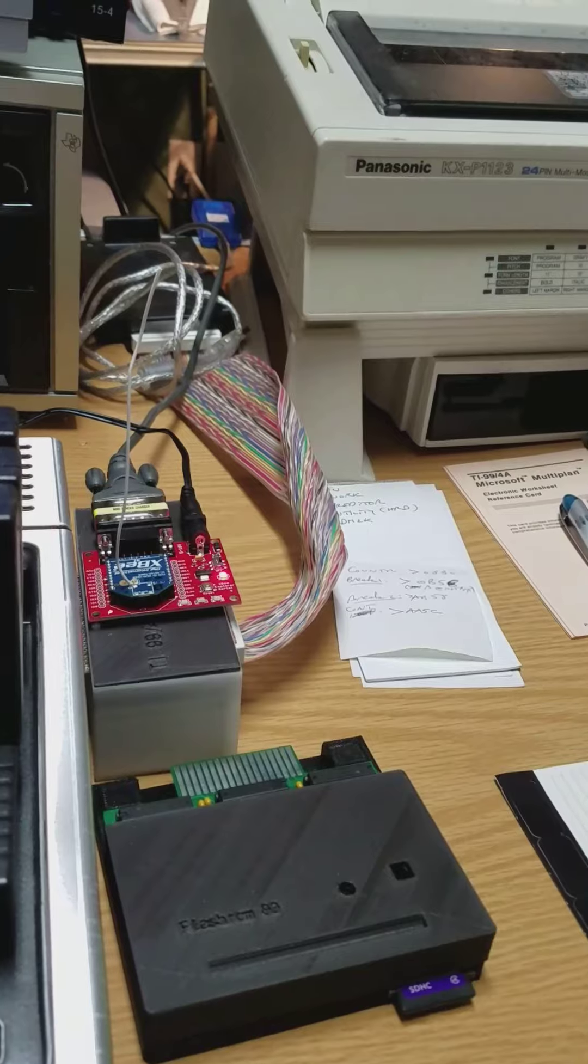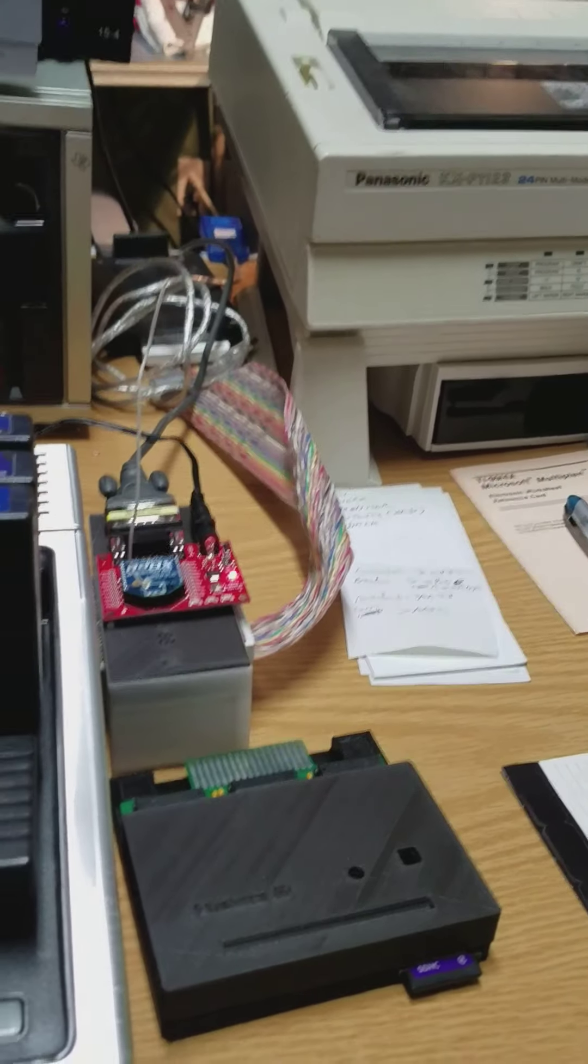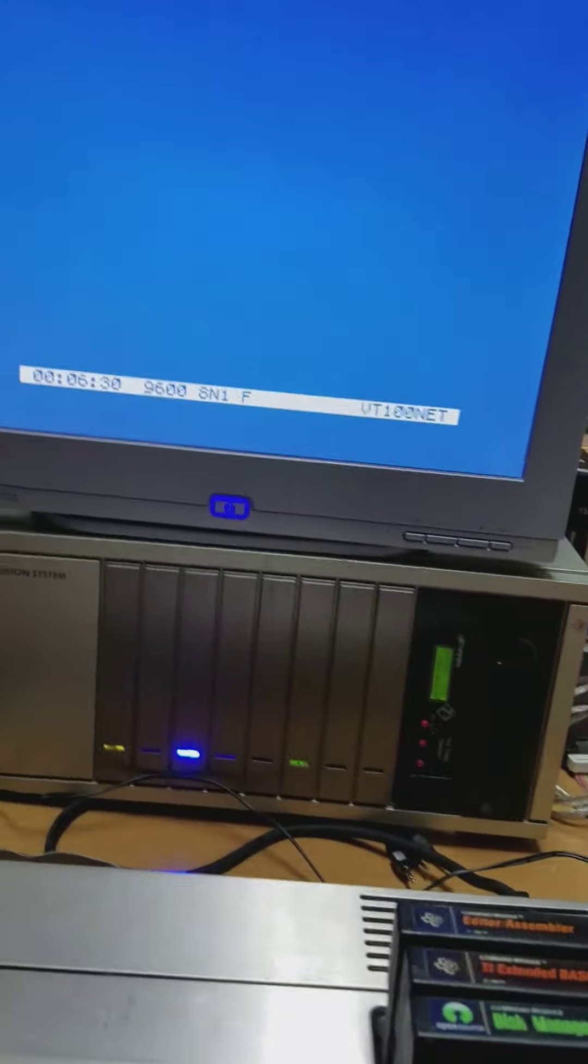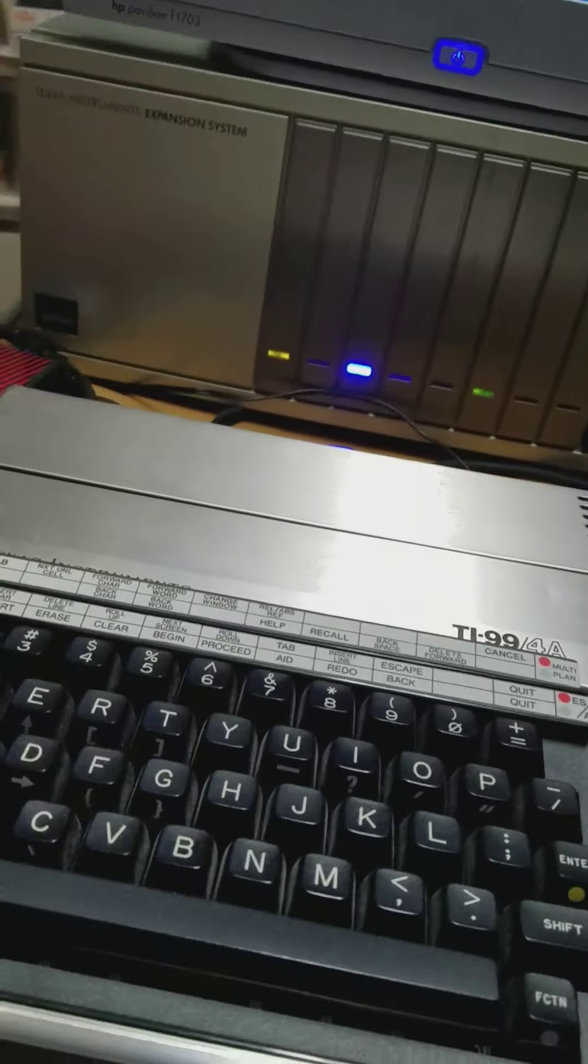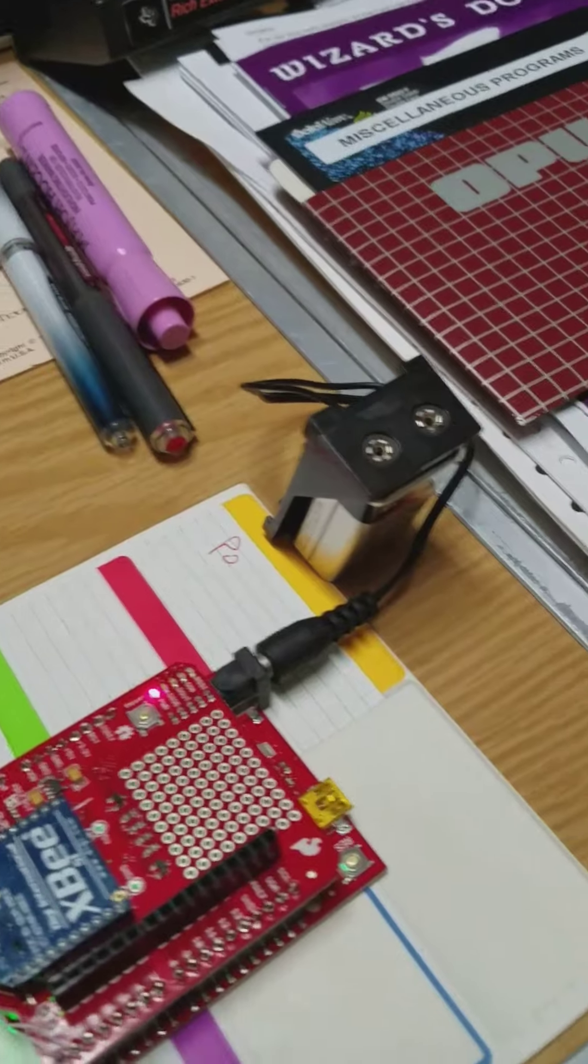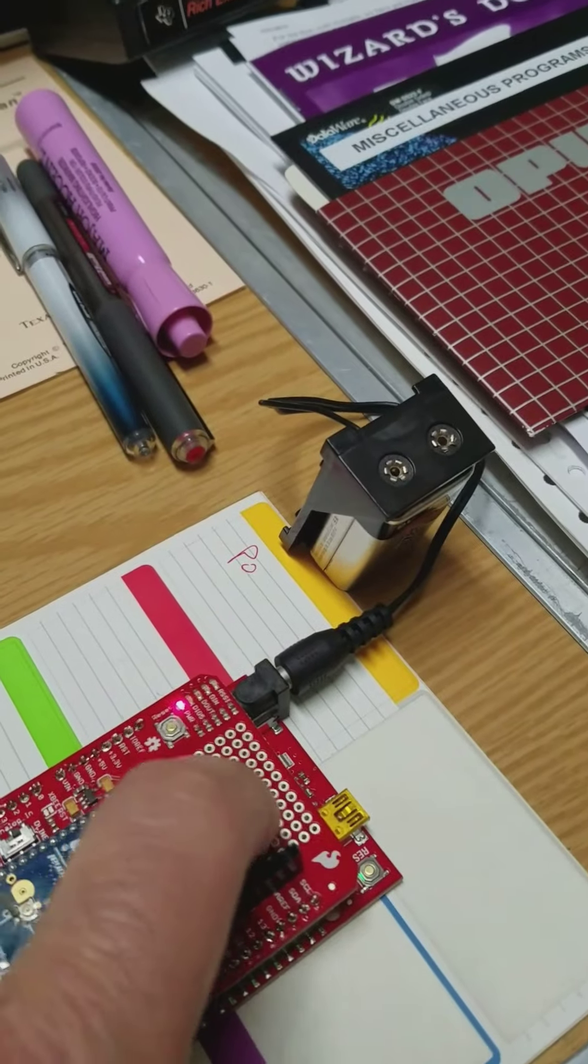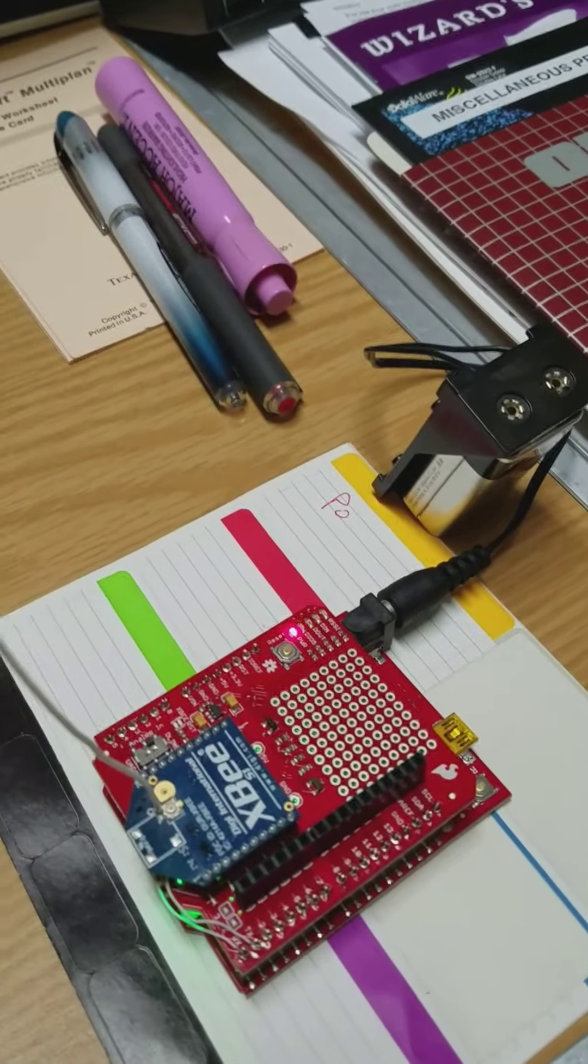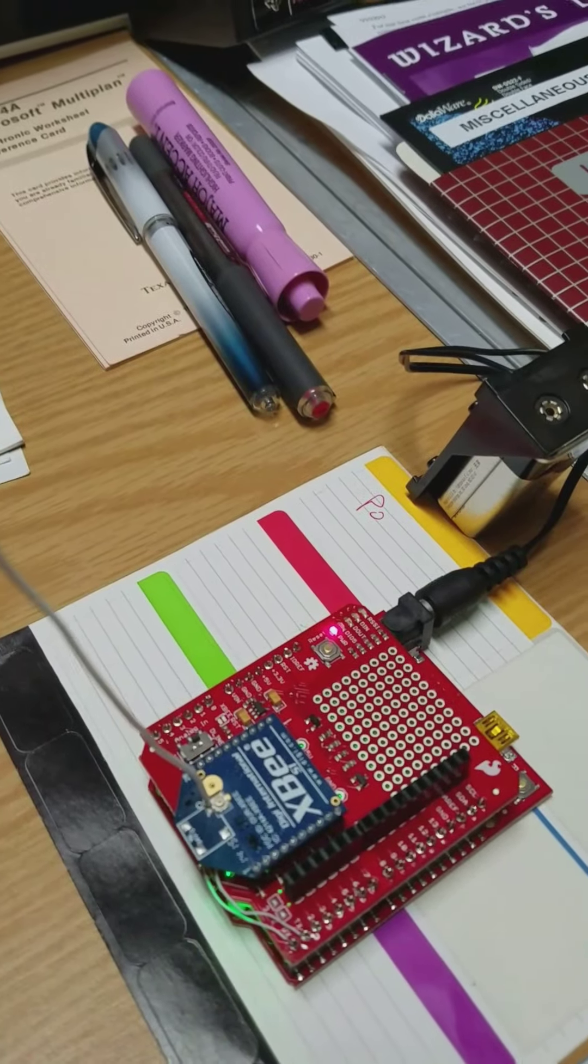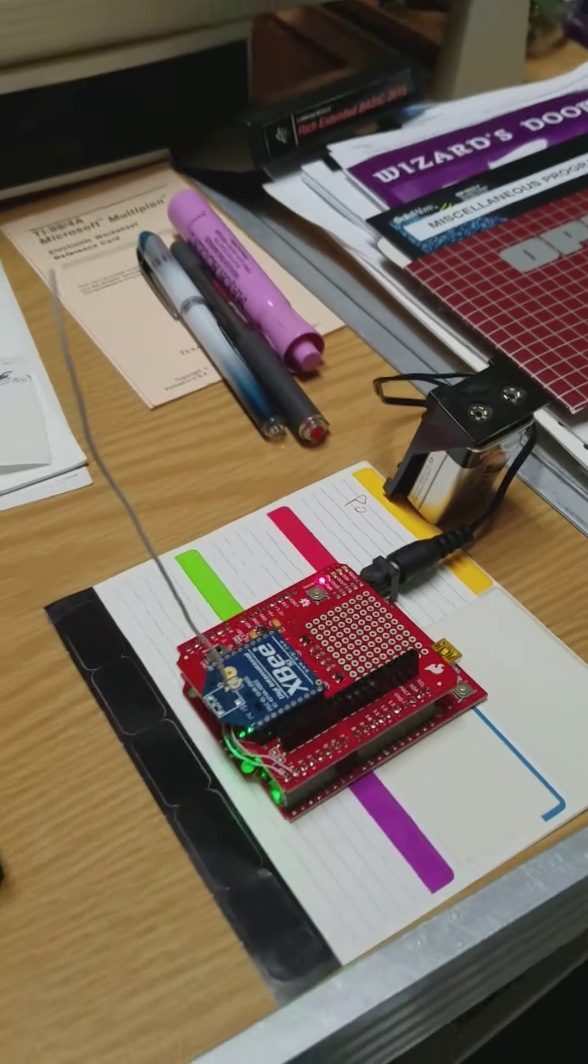What I'm going to do is type the letter A. Nothing will show up on the screen, but if I type the letter A, a blue LED will light up right under the shield here. Then if I type the letter B, it will turn off. So here we go, I'll type A.